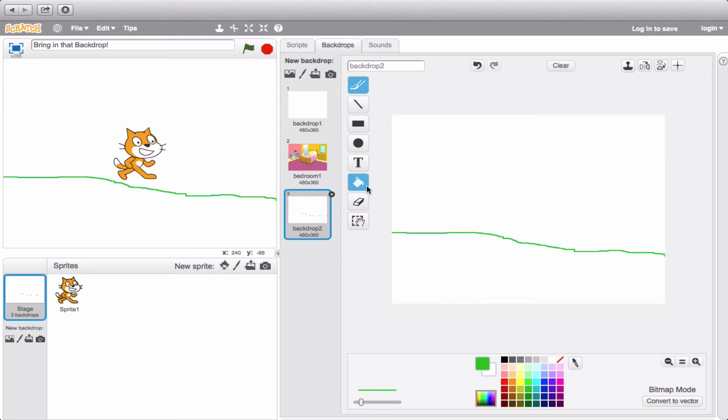Okay, so I have the top of my ground and let's fill it in with some green, but that's a little bit darker.